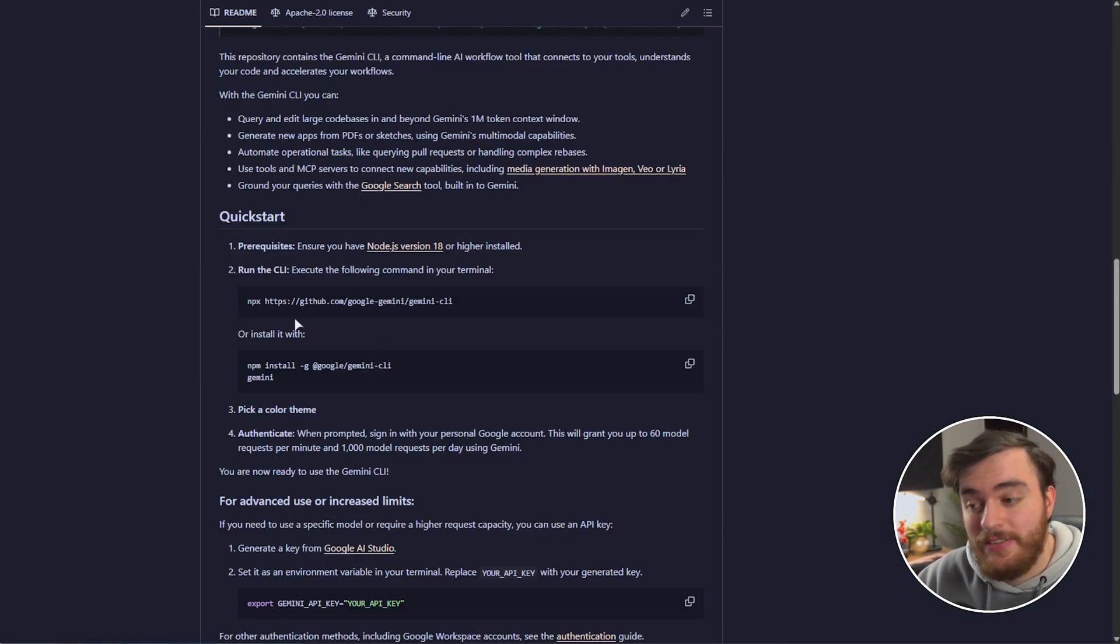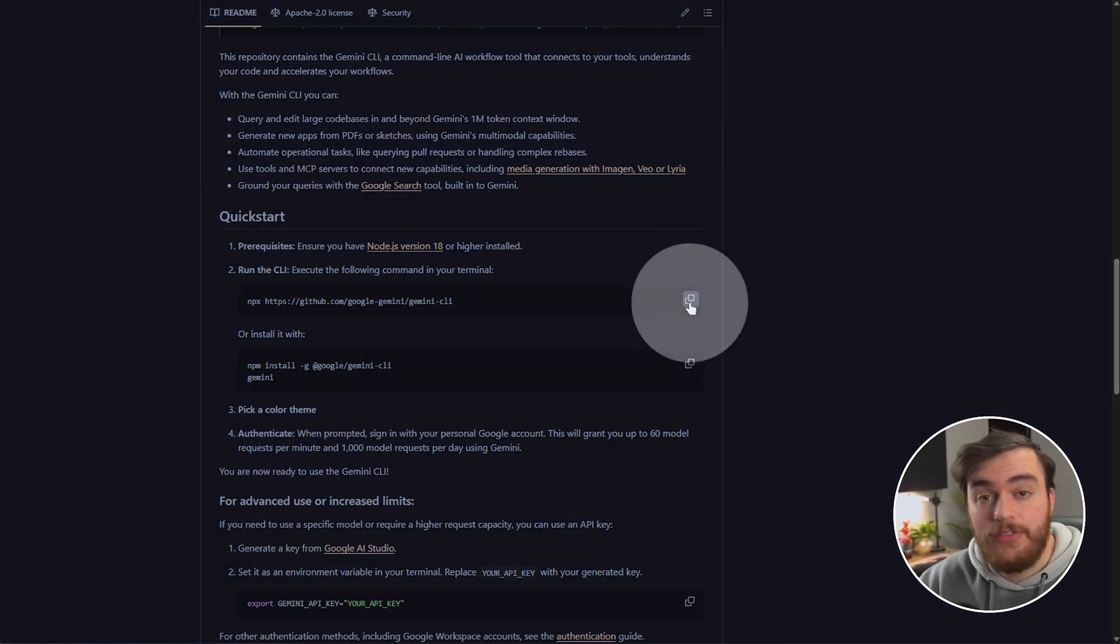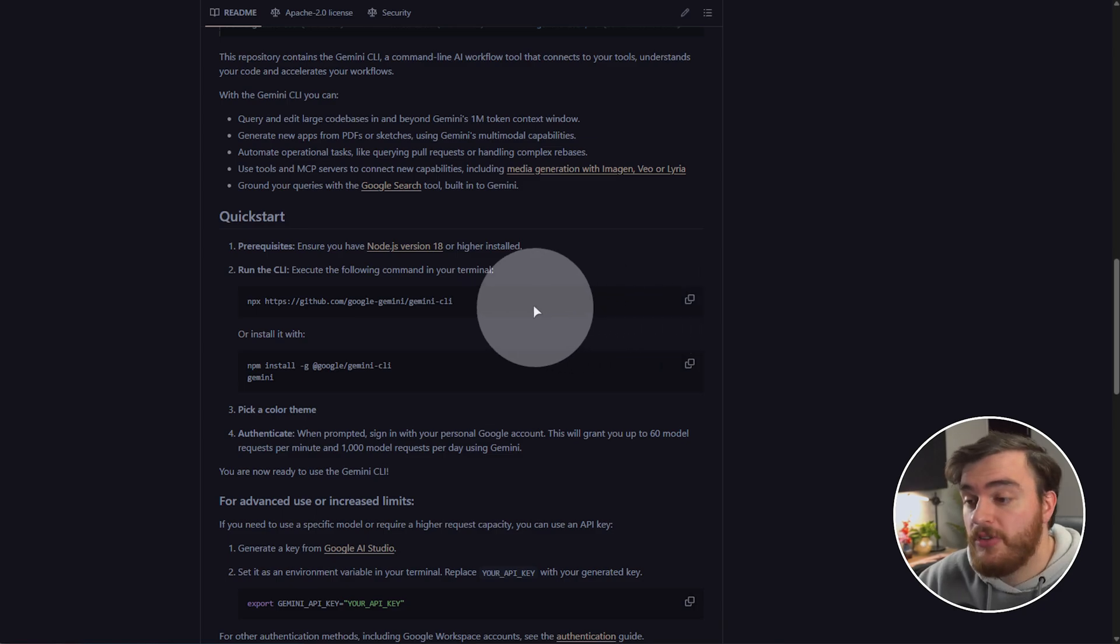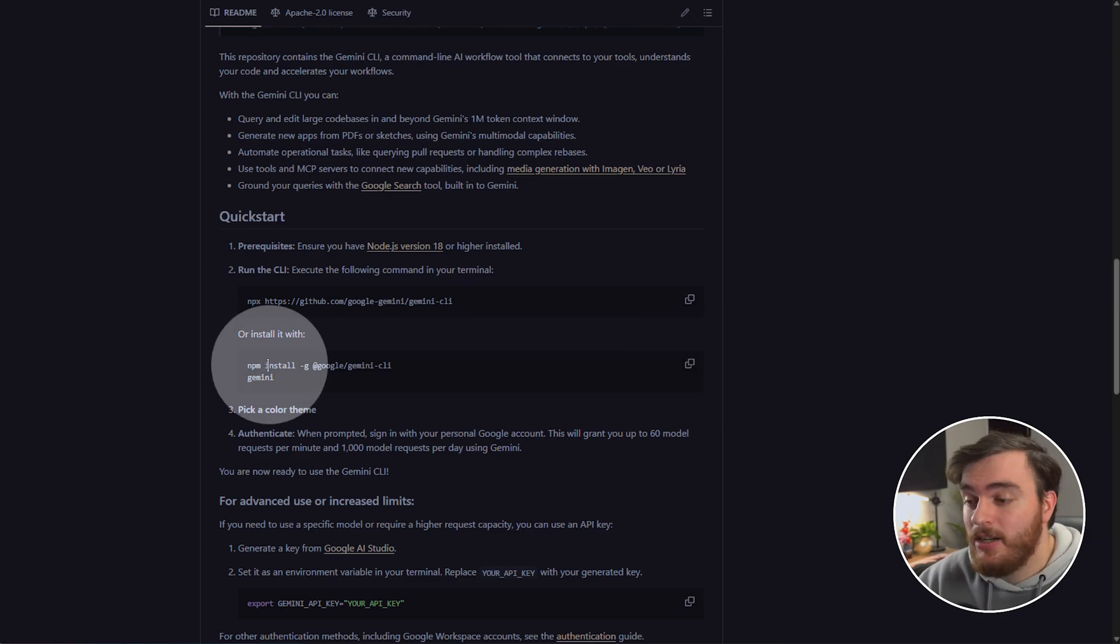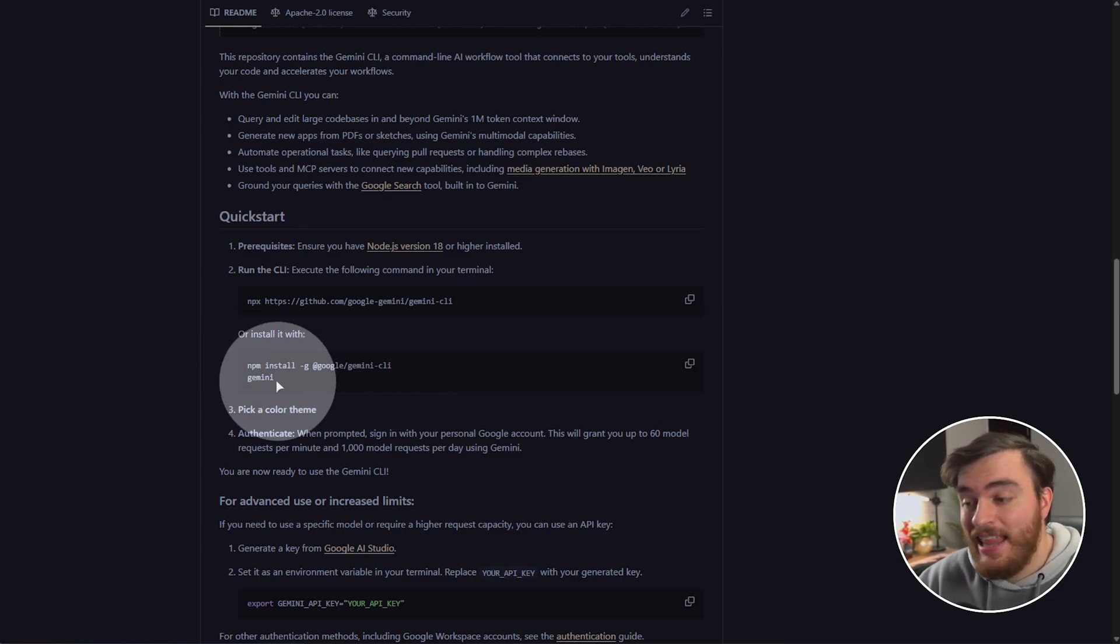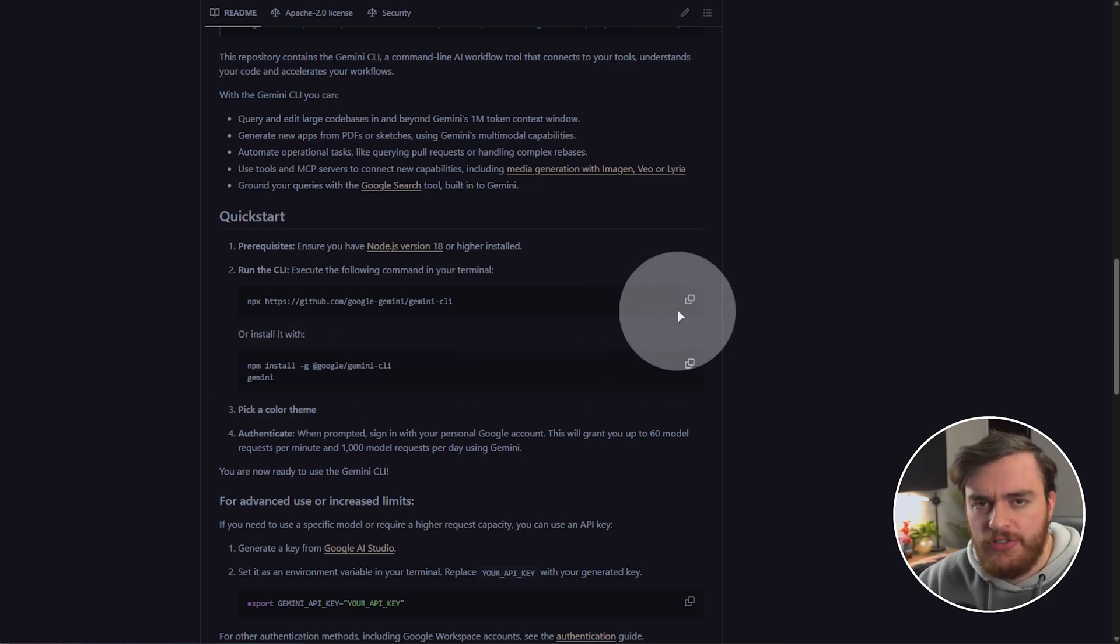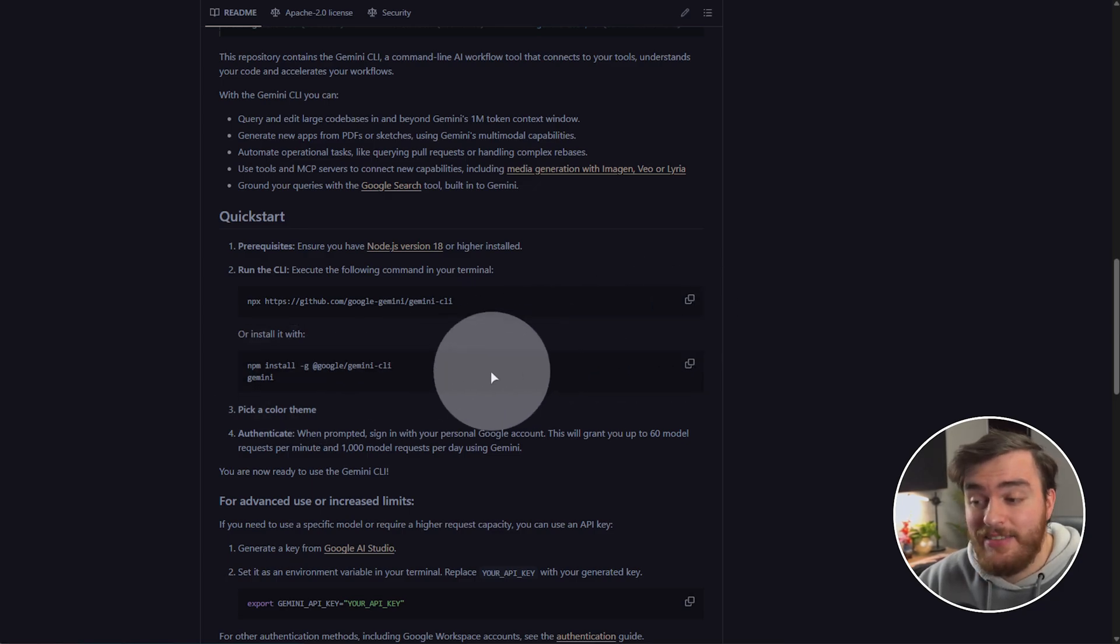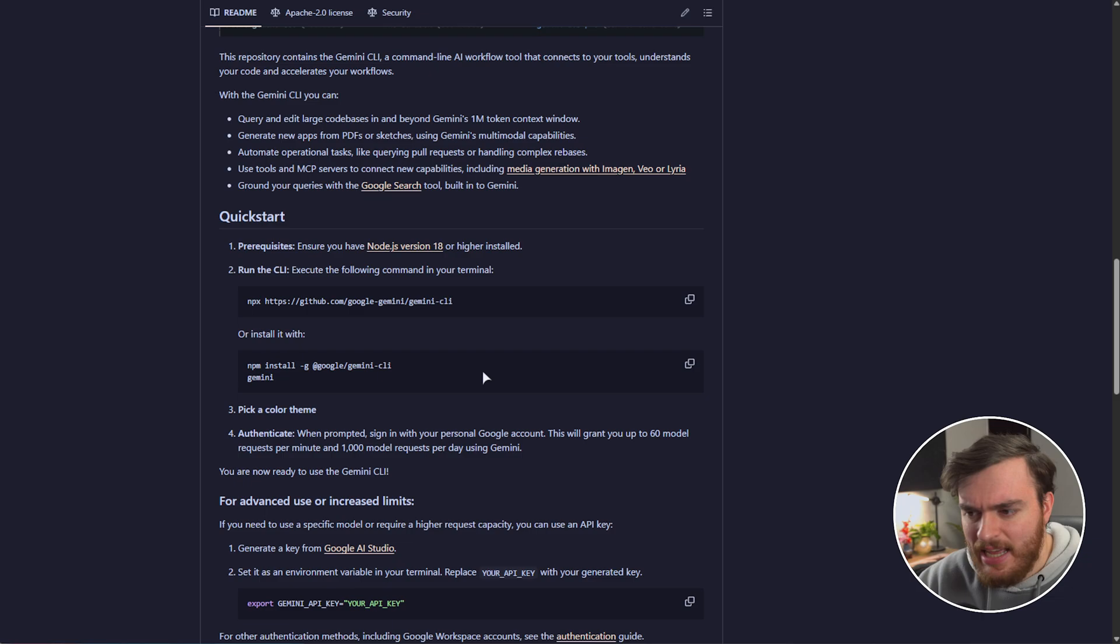I'll choose to download the MSI here and run through the installer as usual. Once you've done so, you should be able to run NPM and NPX commands. Copying this first command will simply just run the Gemini CLI, and copying this second command here instead will download and install it and then start it up.